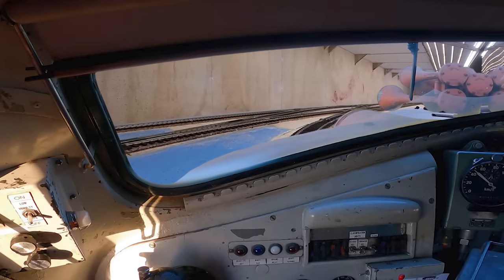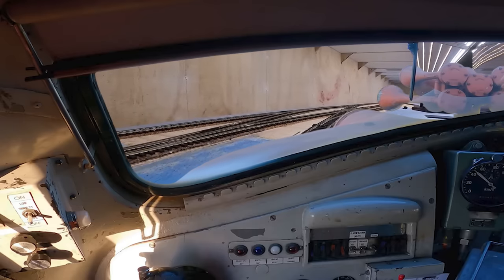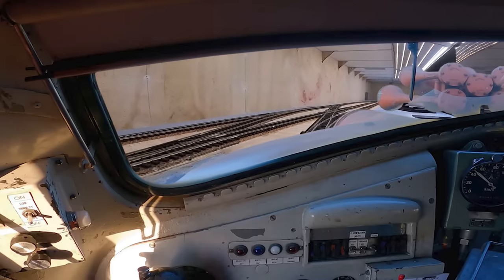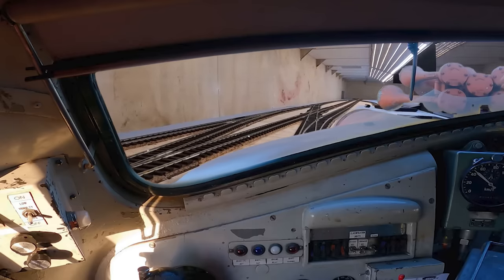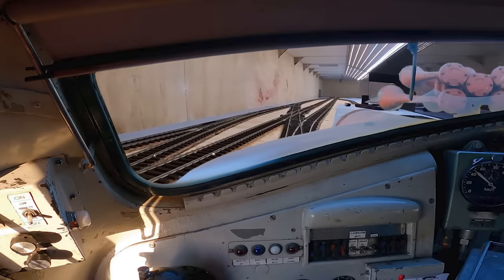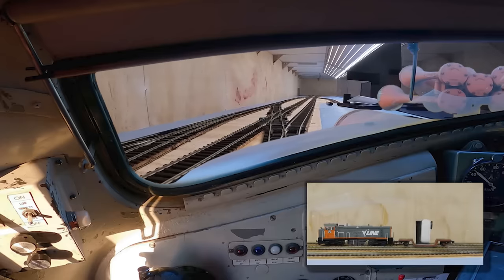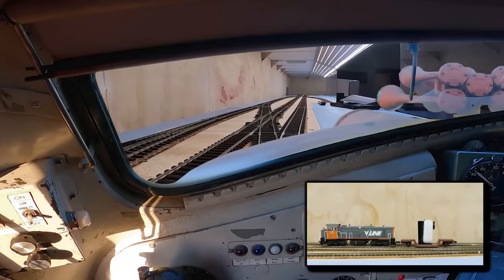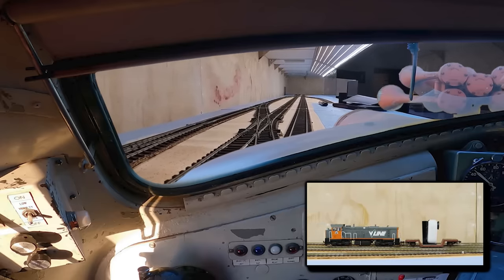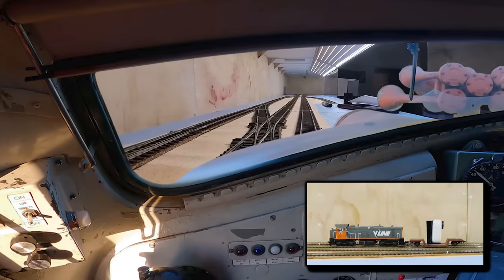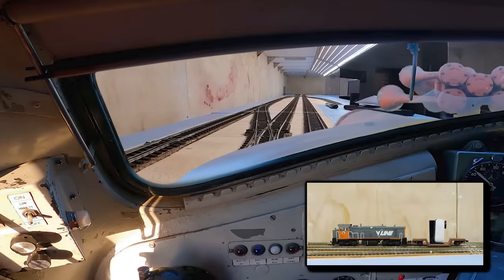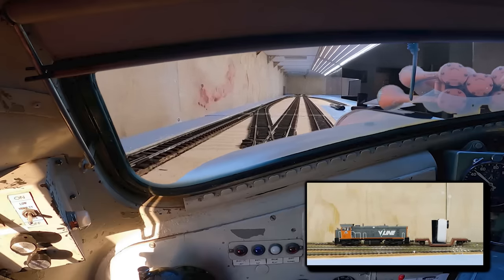You can also do some really cool shots by adding an image of a locomotive cab over the top of the footage. It adds another level of realism to the layout and makes driving around the layout using a camera so much fun.